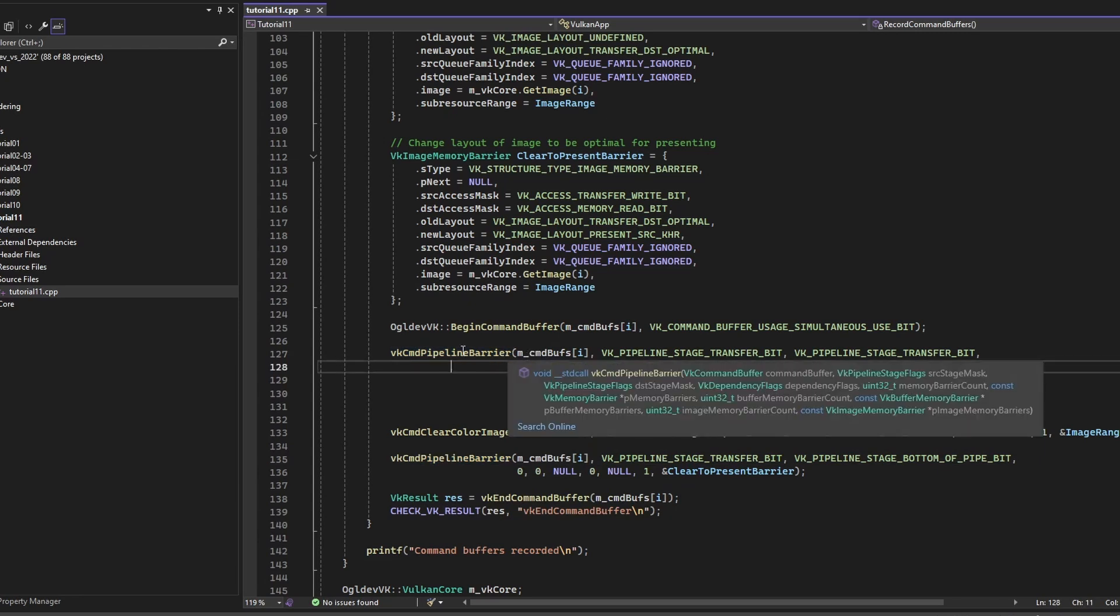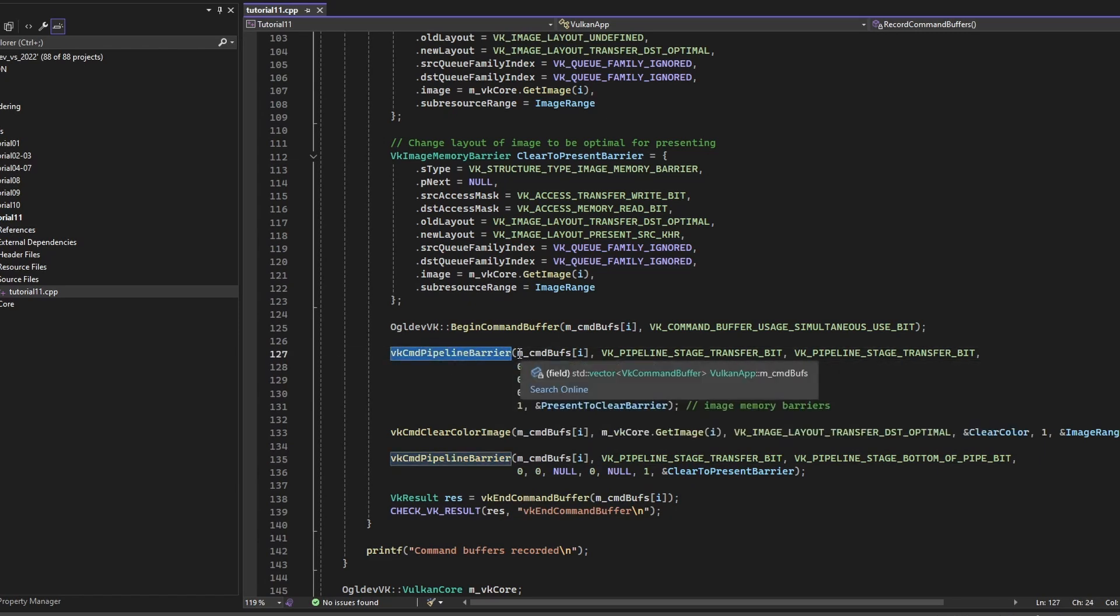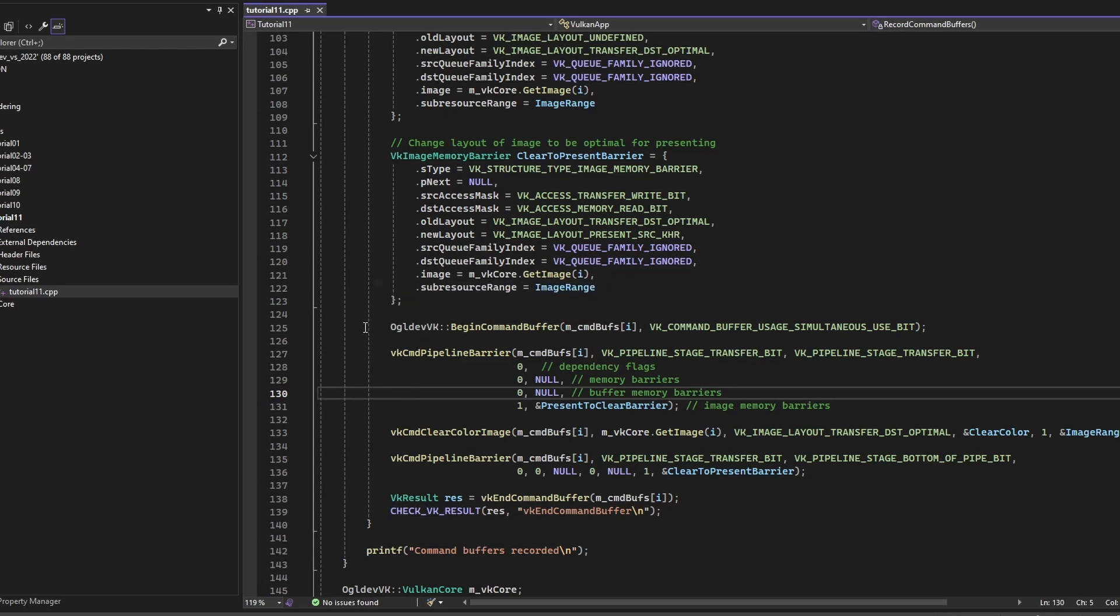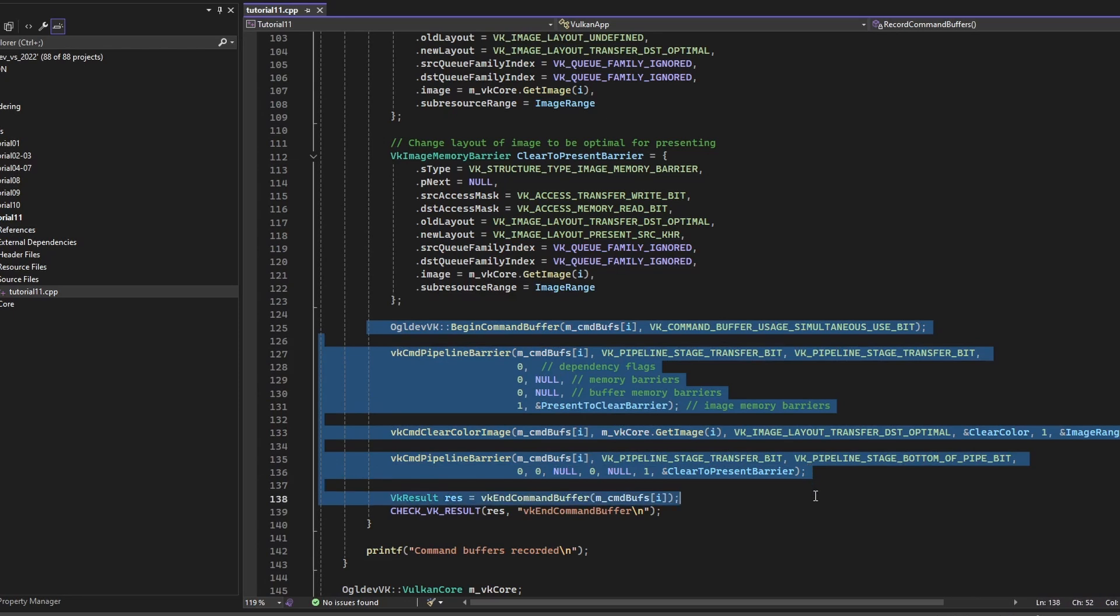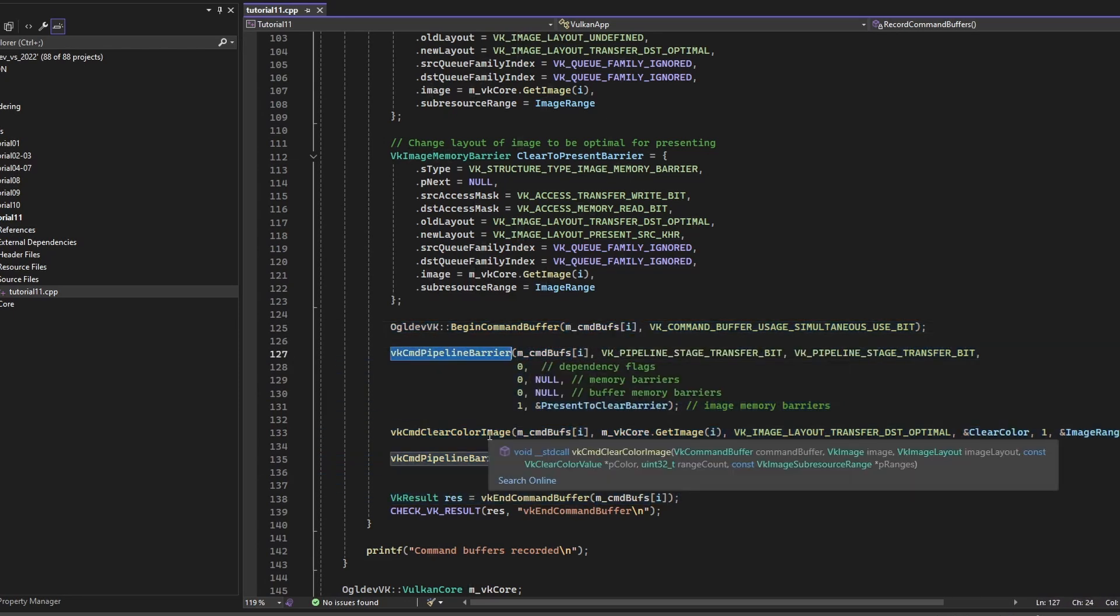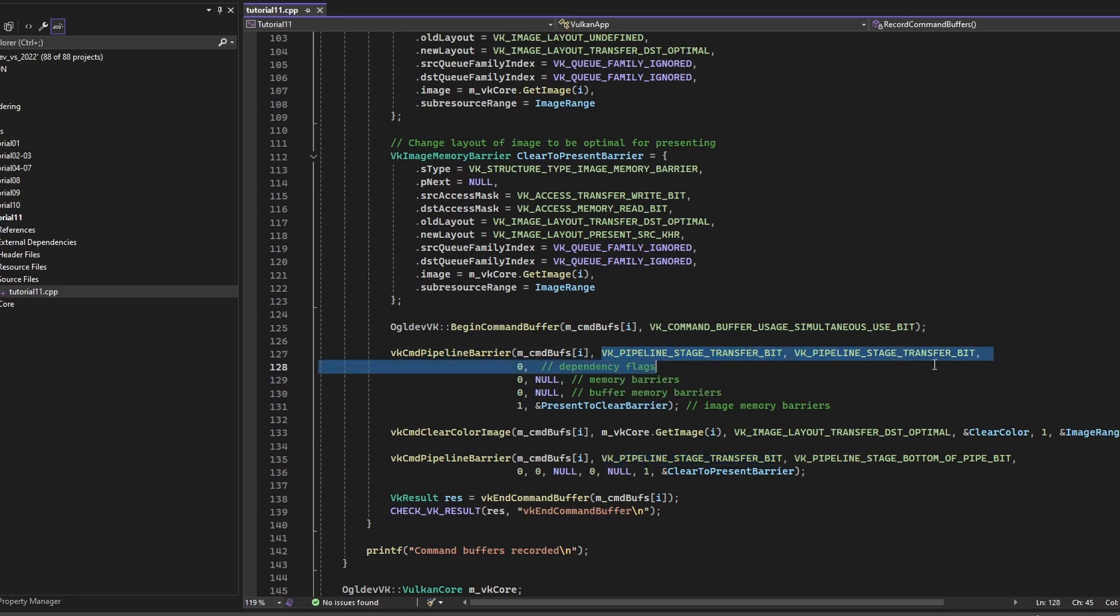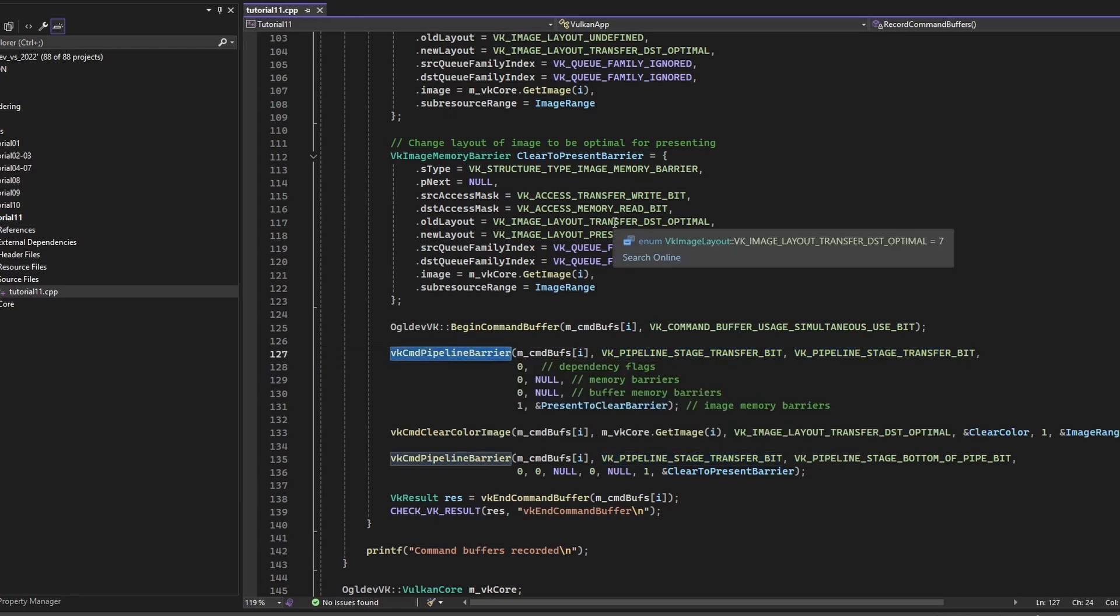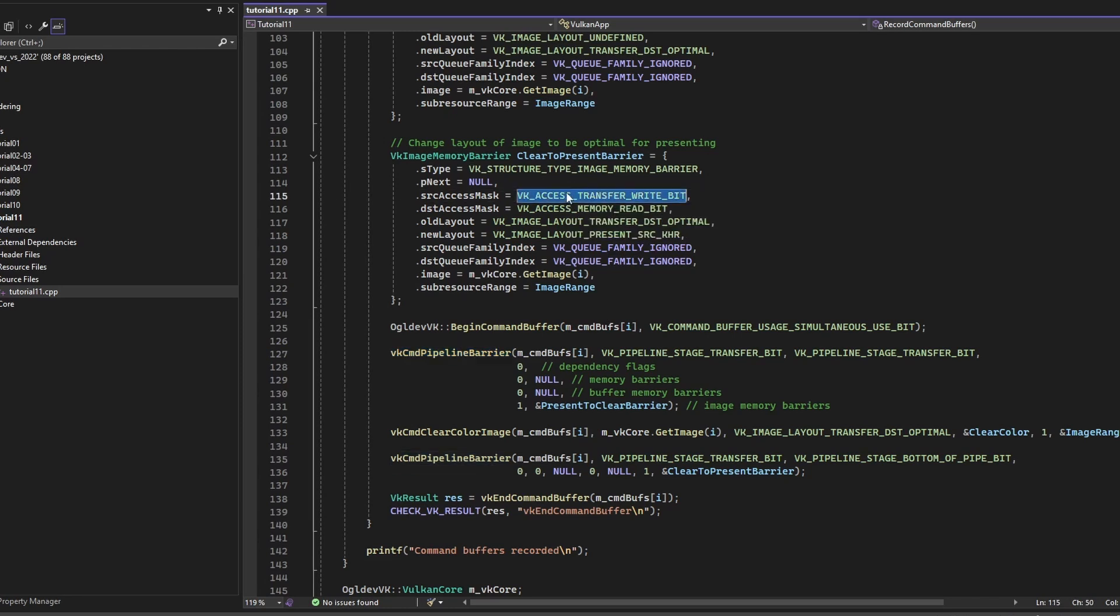The first parameter in this function is, of course, the current command buffer. So as usual, because we are iterating over all the command buffers, this entire sequence of functions is specific to the current command buffer. Now earlier we talked about the stage mask that tells us where in the pipeline the resource was last written and then read, and the access mask that specifies the specific type of access. So the two stage masks go into this function, the pipeline barrier, and the access mask goes here into the barrier itself. We're going to see that in a second.